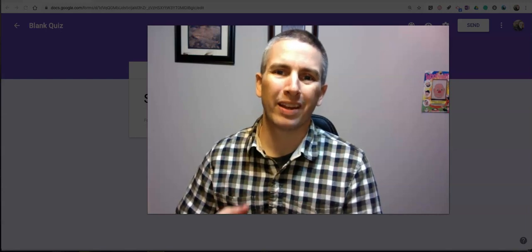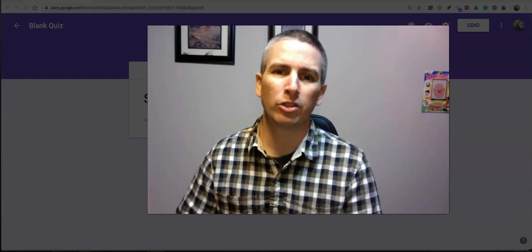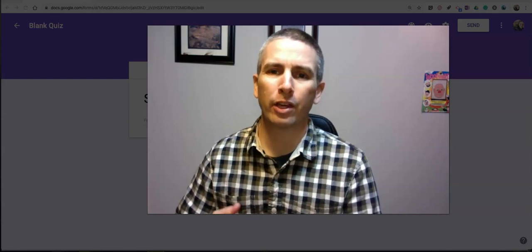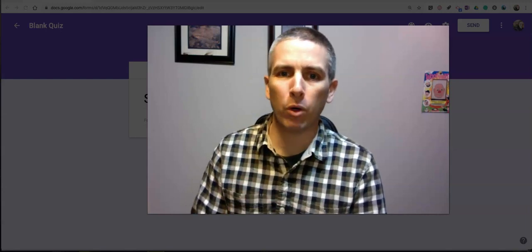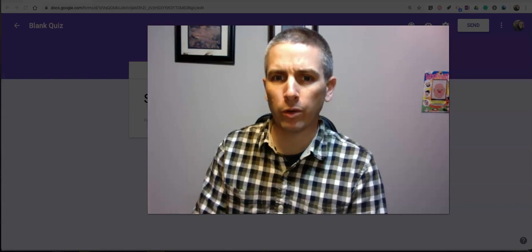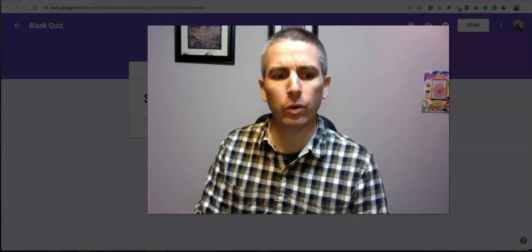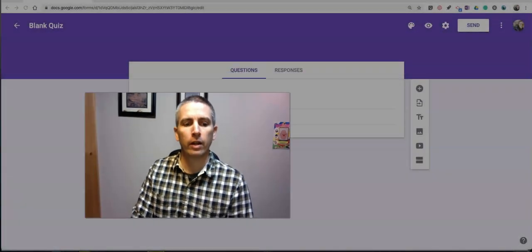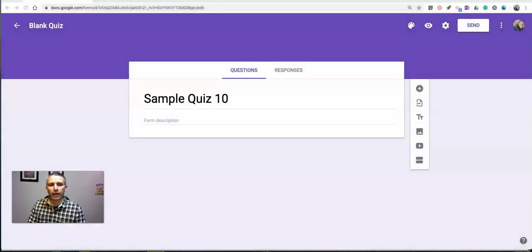Hi, I'm Richard Byrne. In this video, I'm going to show you how you can quickly move a question from one Google form into another. So let's go ahead and get started.